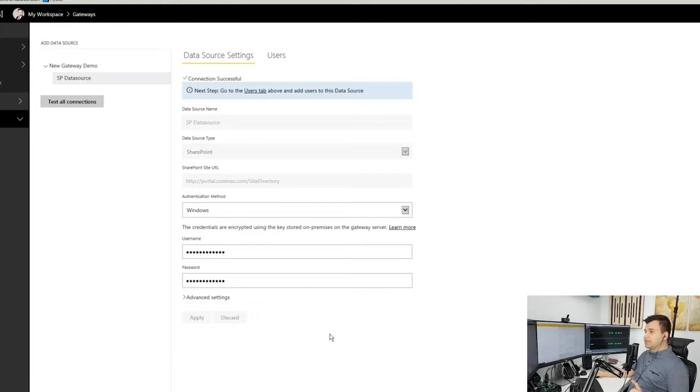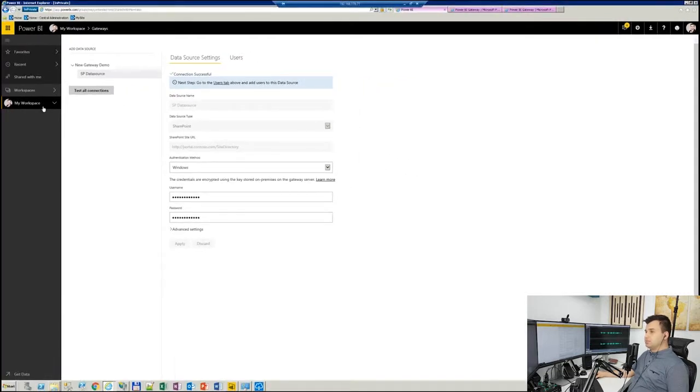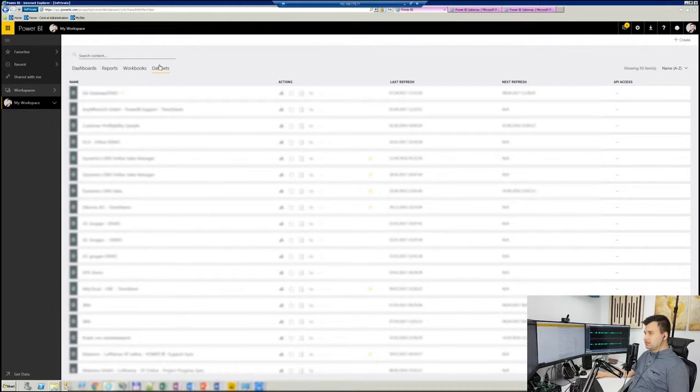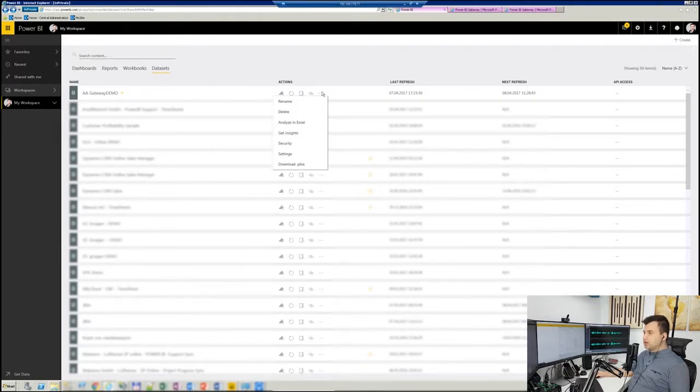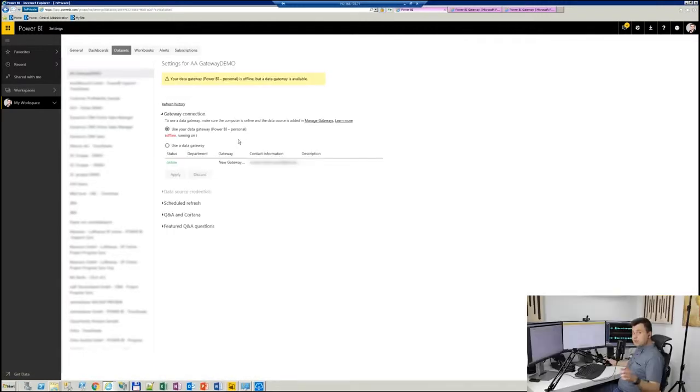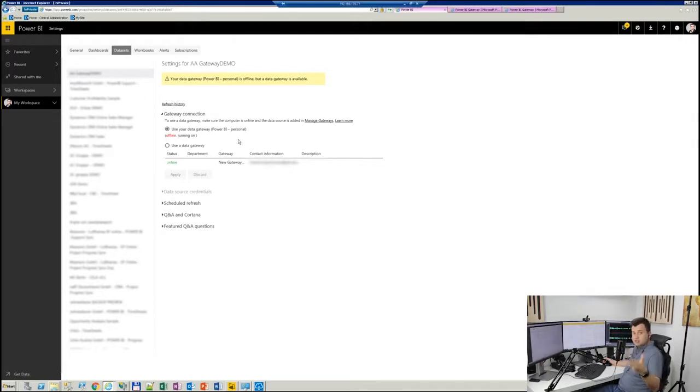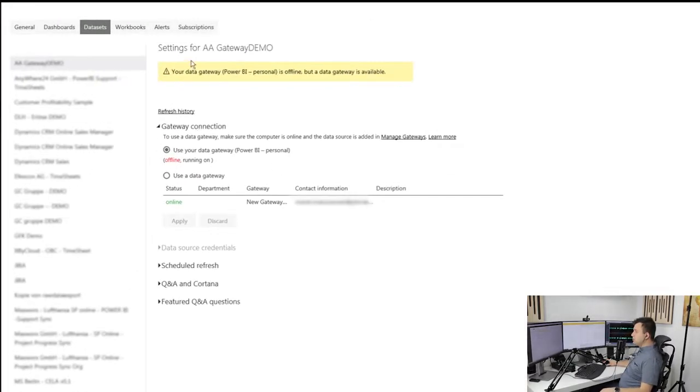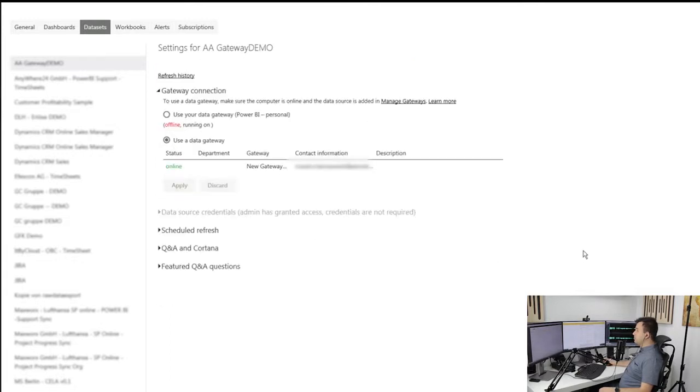So to prove if our gateway really works, before we prove it, we have to check one last thing. We have to find our dataset, Gateway Demo, just created. Go for those three dots and choose Settings. And we have to tell the Power BI to use that particular gateway we just configured. So as you can see here, Gateway Connection. Here we have our new gateway, Gateway Demo. Then I just choose Use That Data Gateway, Apply, and you're good to go.